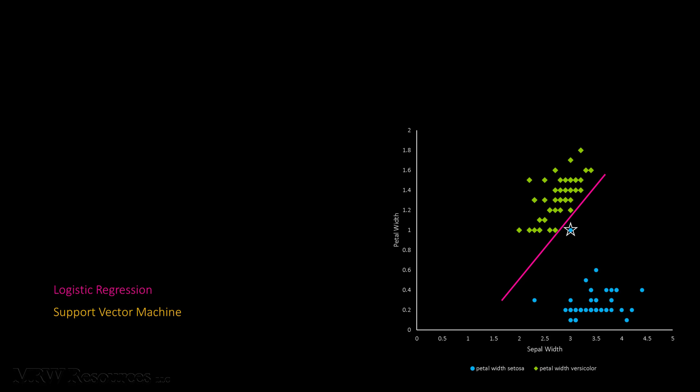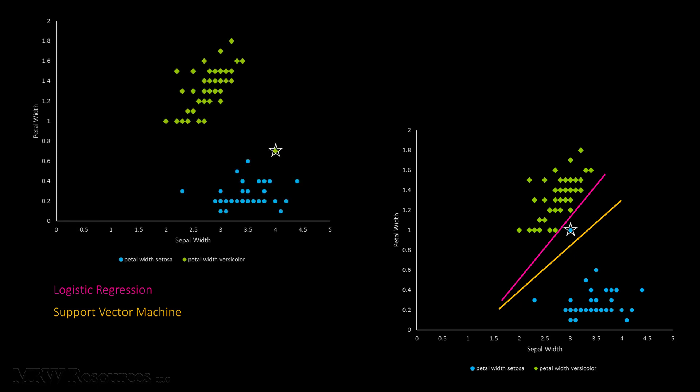The SVM line, in contrast, only makes a slight adjustment for the new data point. Now what if the outlier situation is reversed? In our second example, we have a Versicolor example that's placed very near the Setosa group. As you can see, the logistic regression line rotates almost 90 degrees in its effort to create a pure split, while the SVM line again only makes a minor adjustment for that new data point.